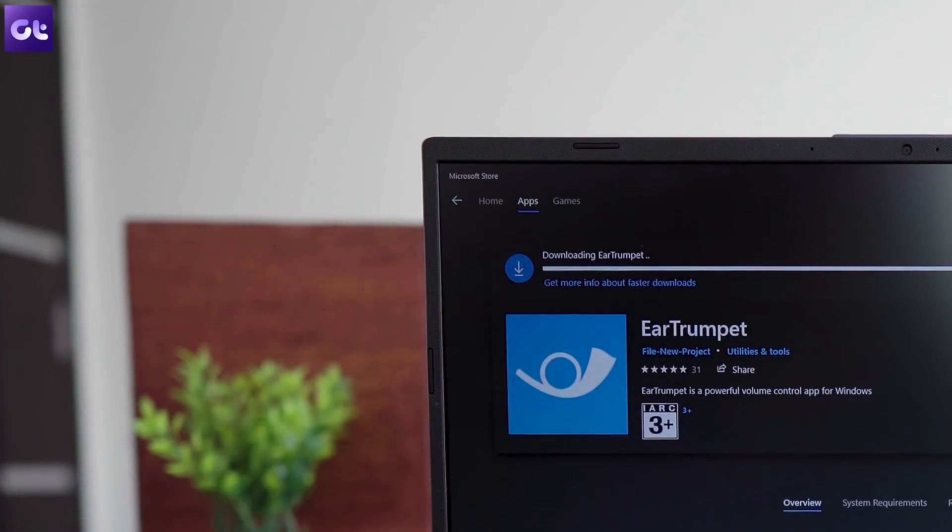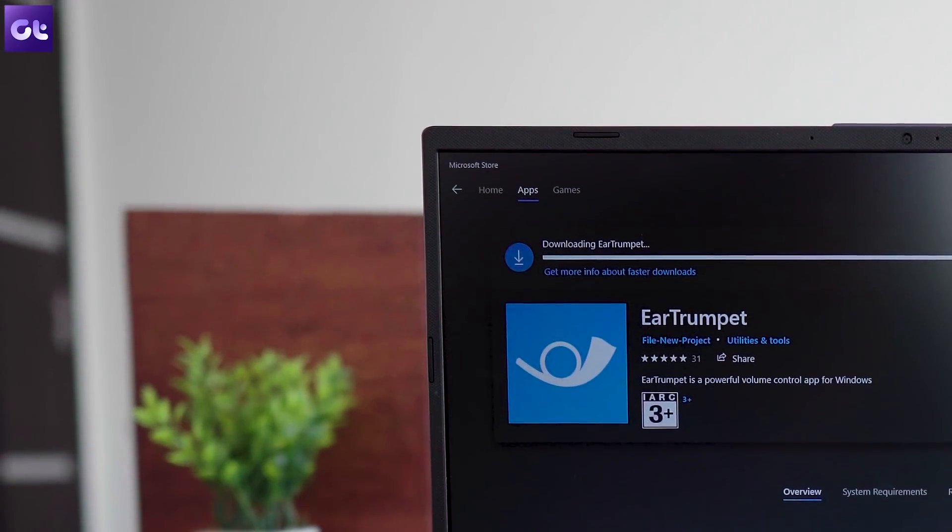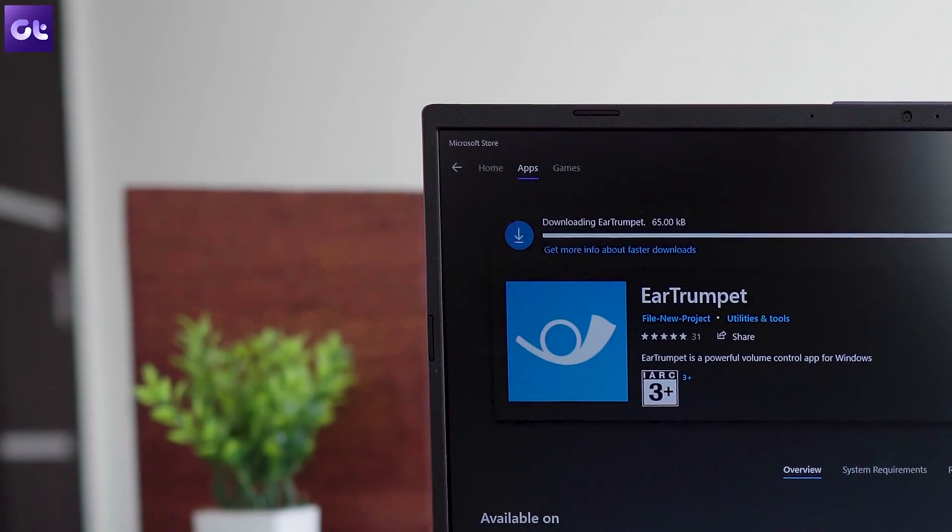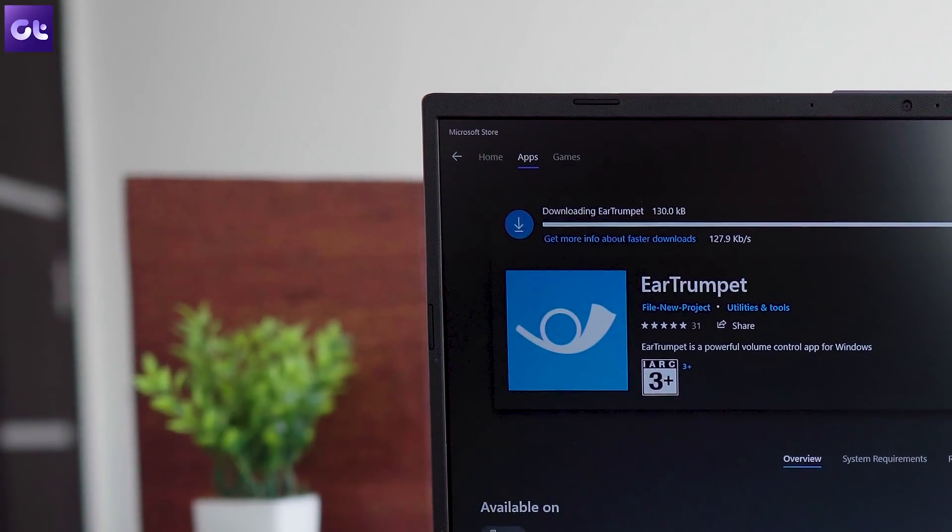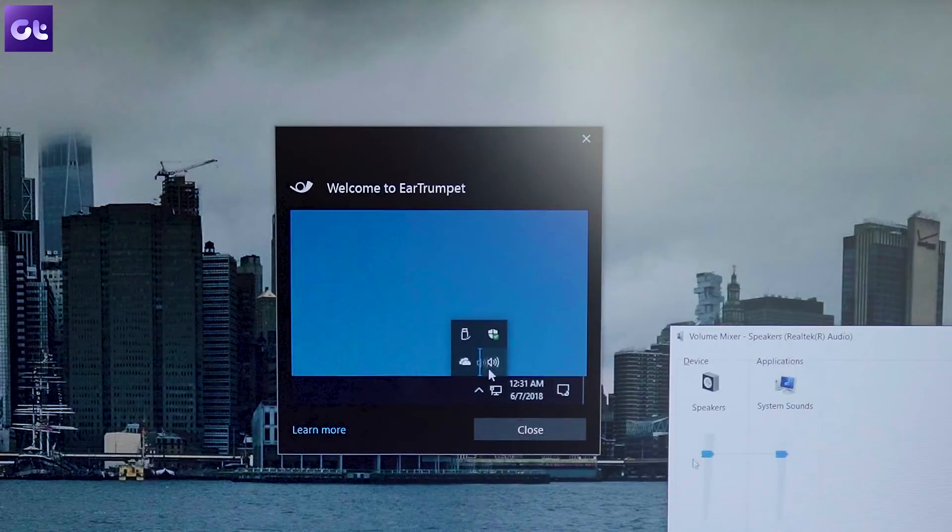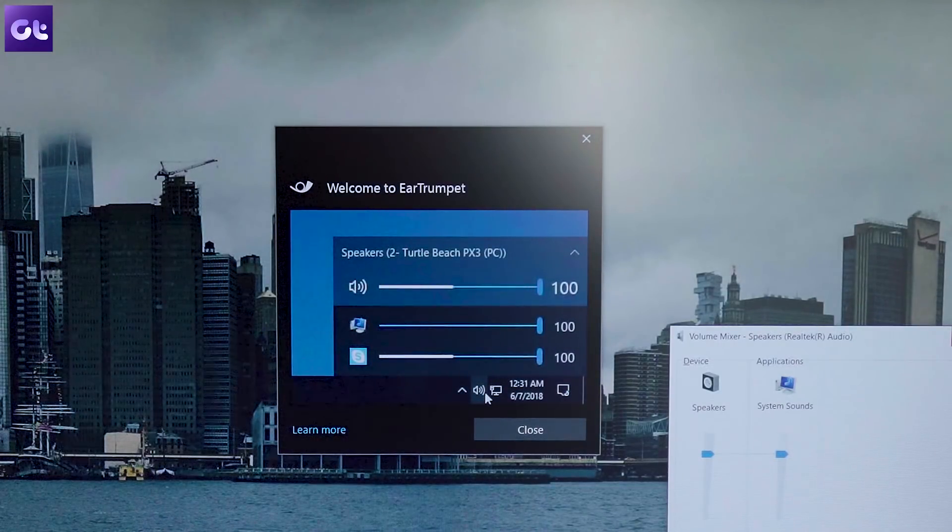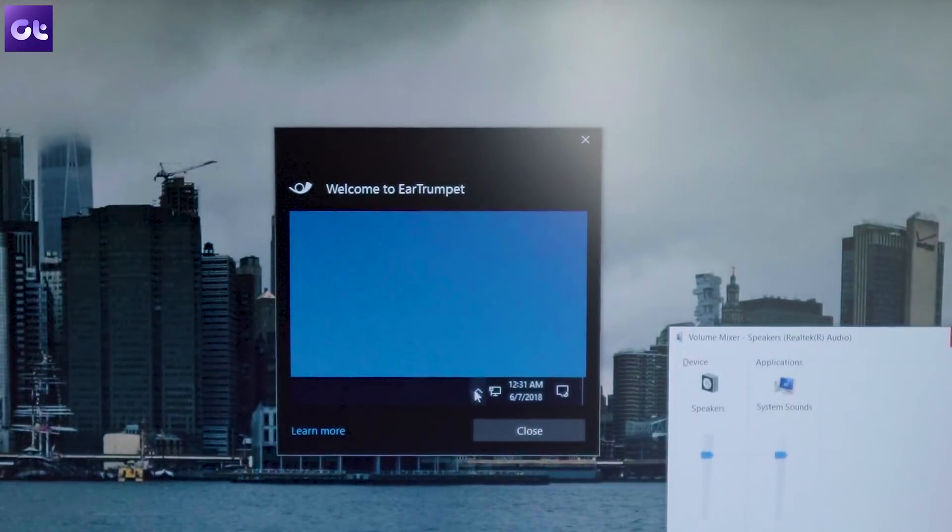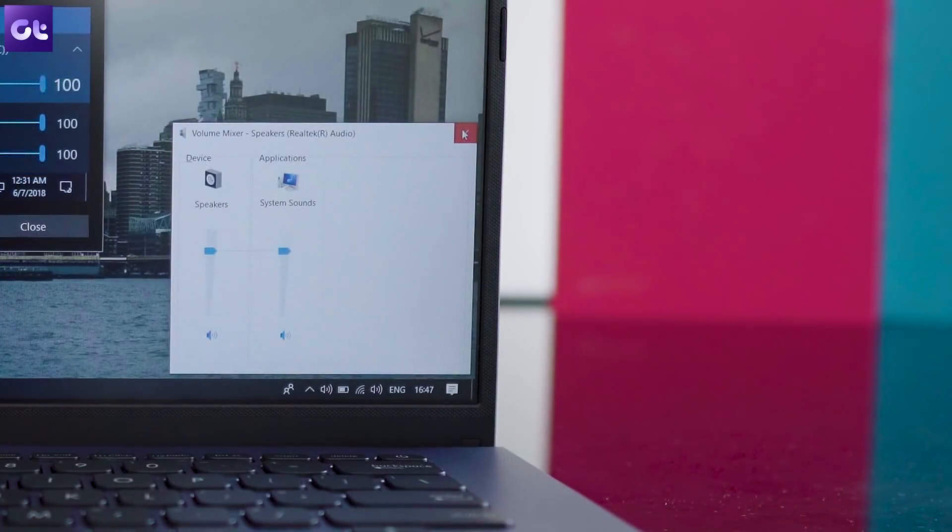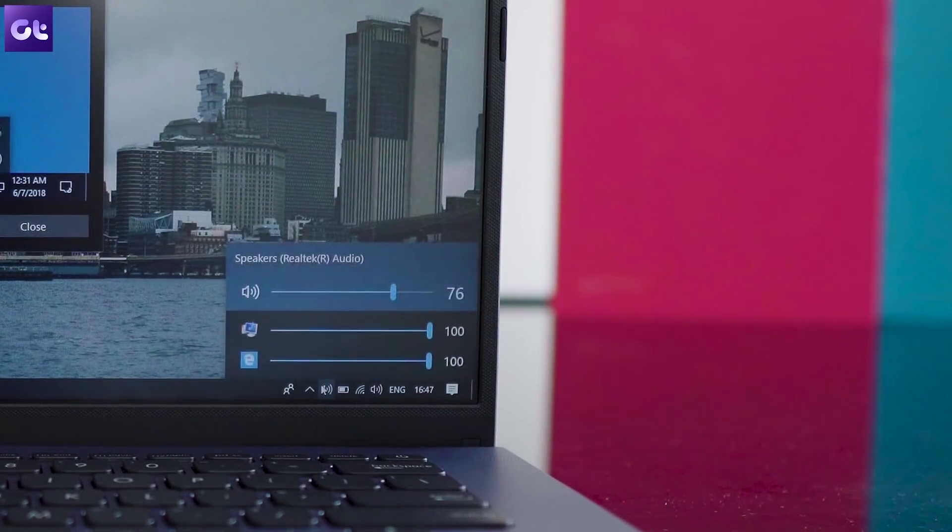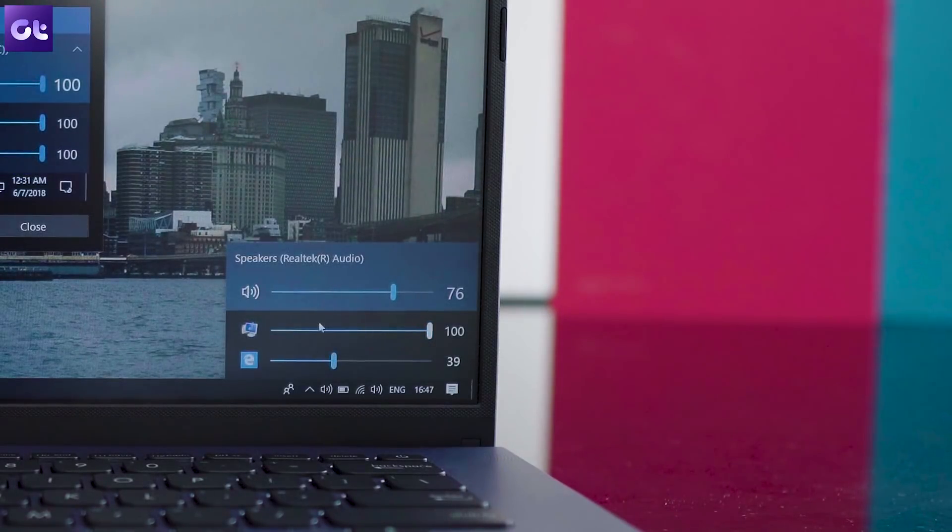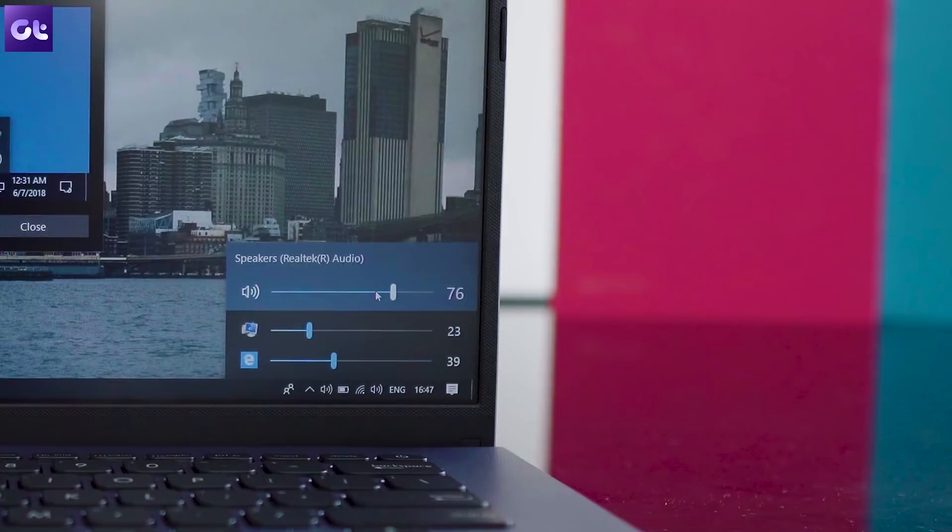Ear Trumpet is another great utility app that you should get right away. Wondering what it does? Well, it's a powerful volume control app that lets you change the volume of every individual app running on your system from a single pane, something that Windows can't do natively. The default volume slider in the taskbar just lets you control the master volume of the system and Ear Trumpet replaces that with multiple sliders, depending on the number of apps open at any given moment.